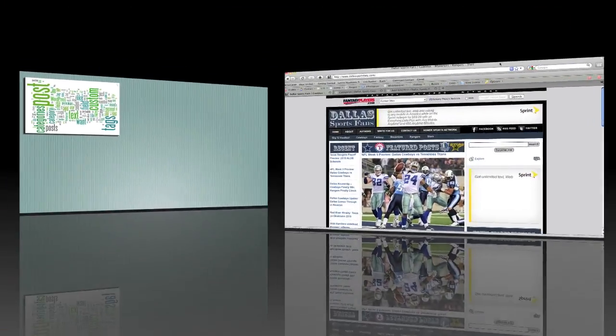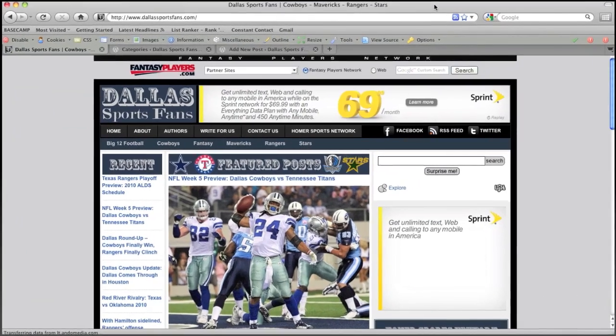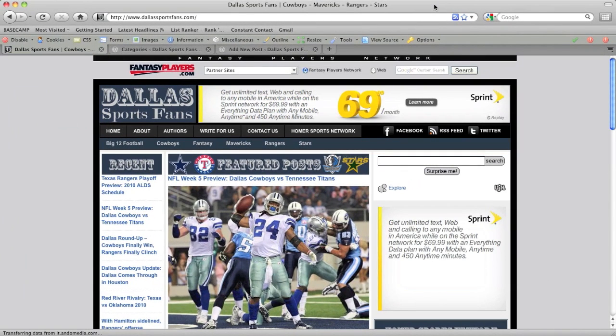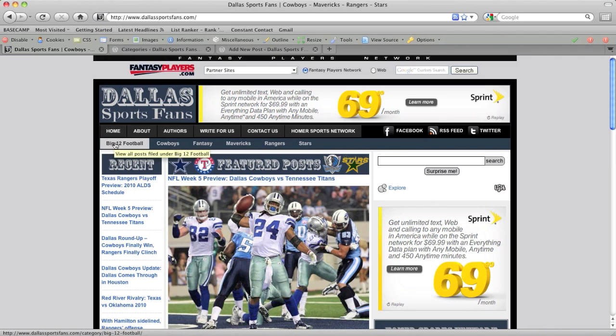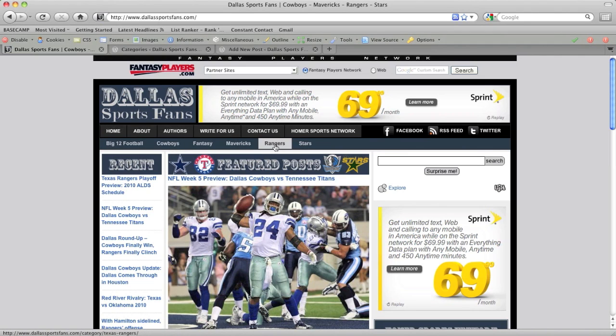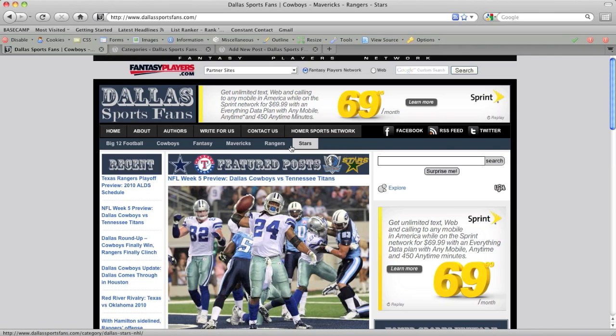Okay, so what you see here is DallasSportsFans.com, which is one of the websites that we run. Matt Lawrence here at the office does a great job running the site. And one of the things that I really like about it is how he has used categories to make navigation of the site very easy. So if you look here in the navigation bar, you see Big 12 football, Cowboys, Fantasy, Mavericks, Rangers, Stars. Now, Matt has a few other categories on this site, as I will show you in a minute. But these are the six that he's showing to users.